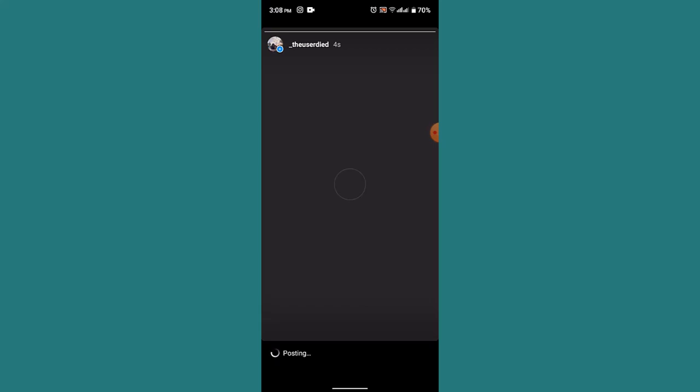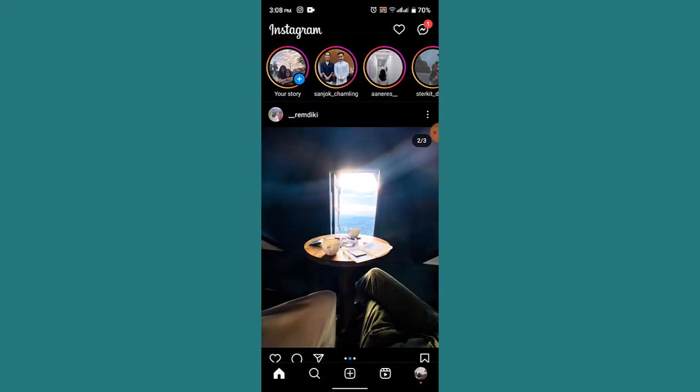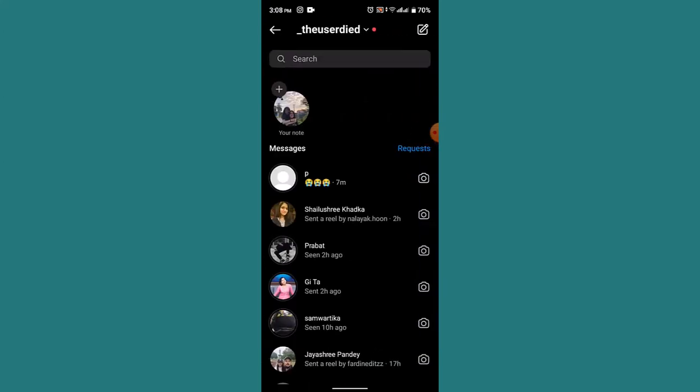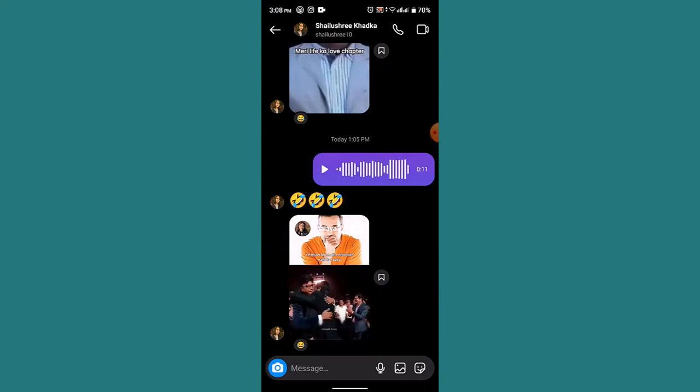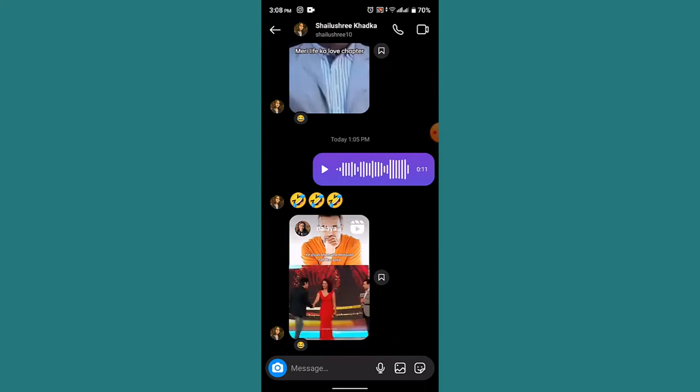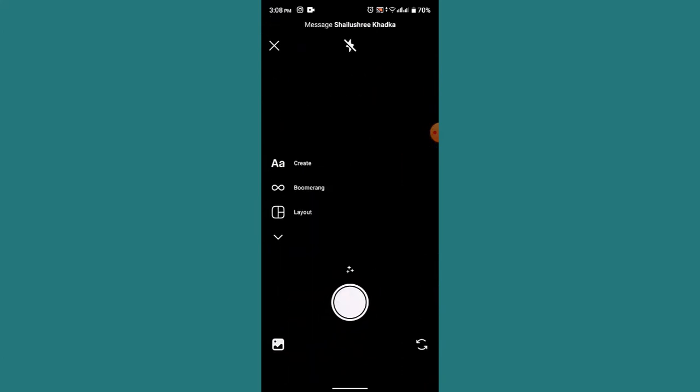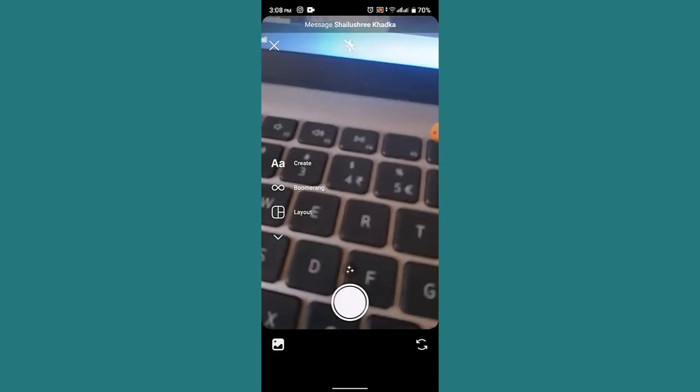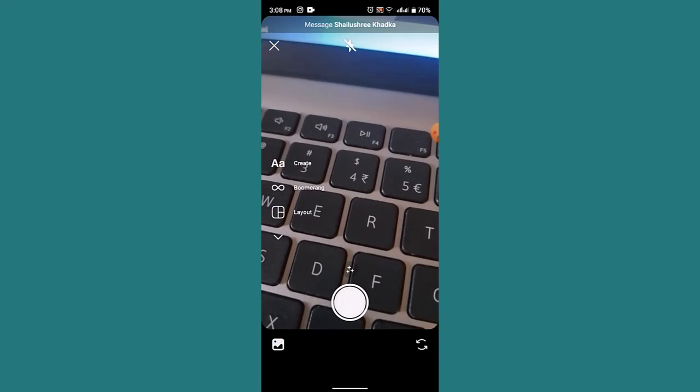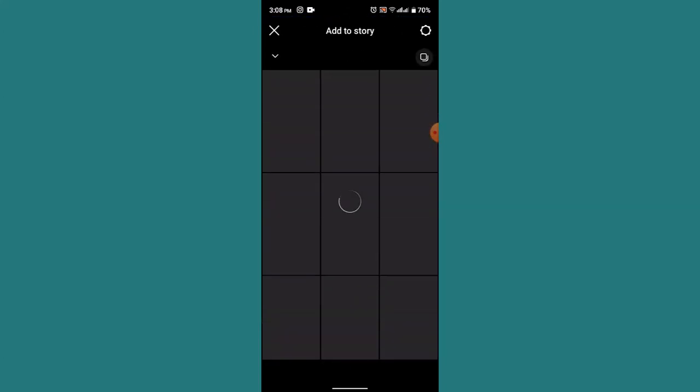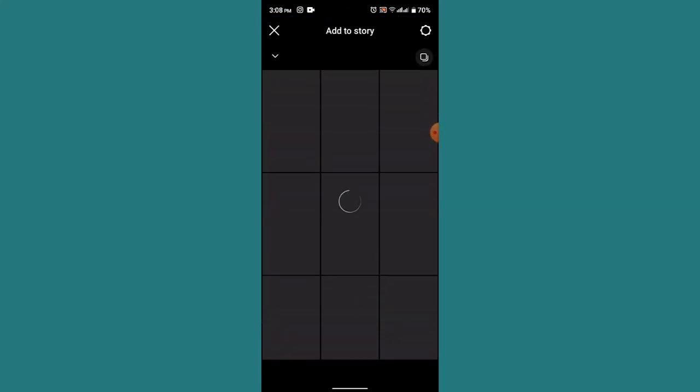Apart from that, if you want to send it on your DM, you need to go to your DM page. Here you need to select the contact to whom you actually want to send the poll. Click on the camera icon located right at the bottom. Now take a picture or maybe upload it from your gallery.